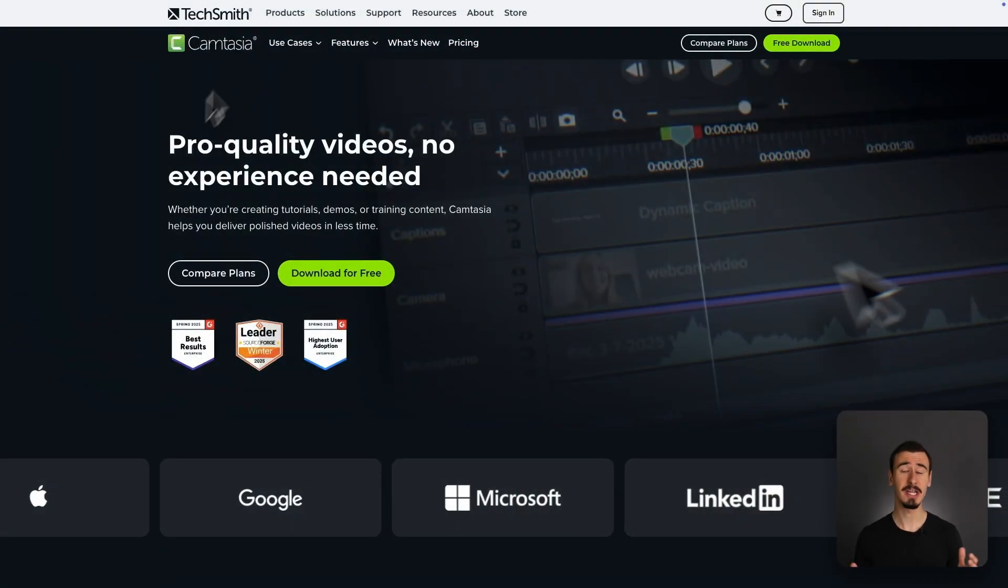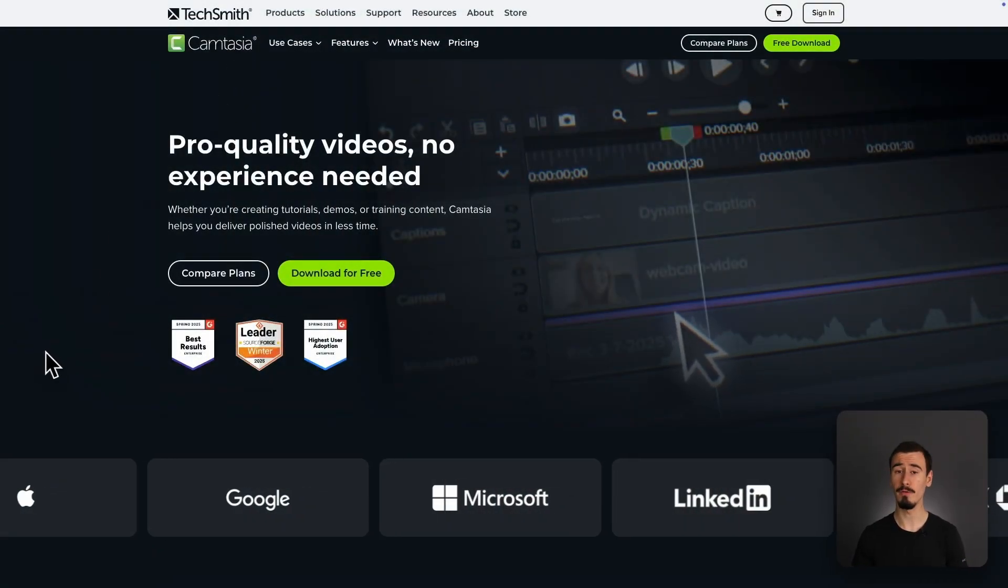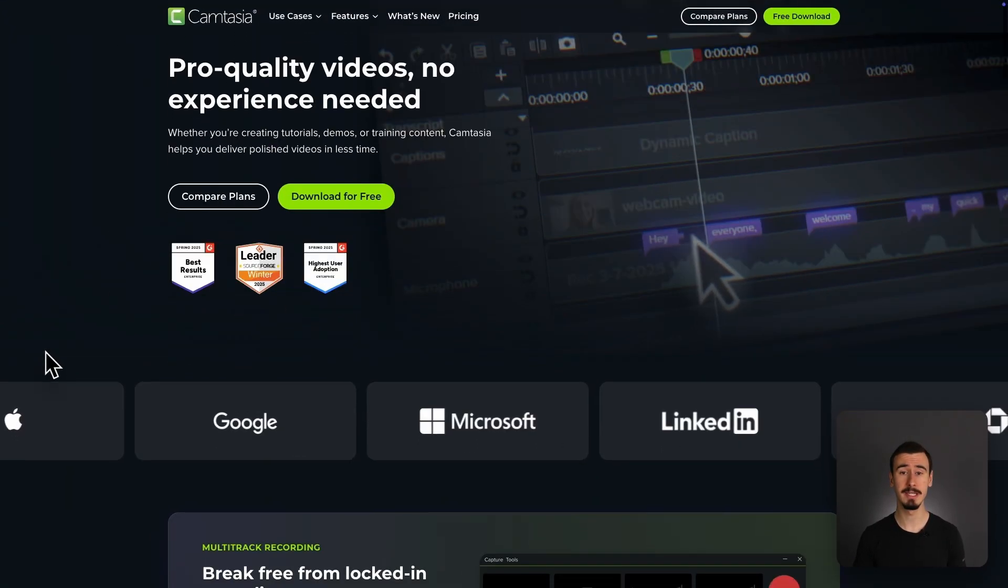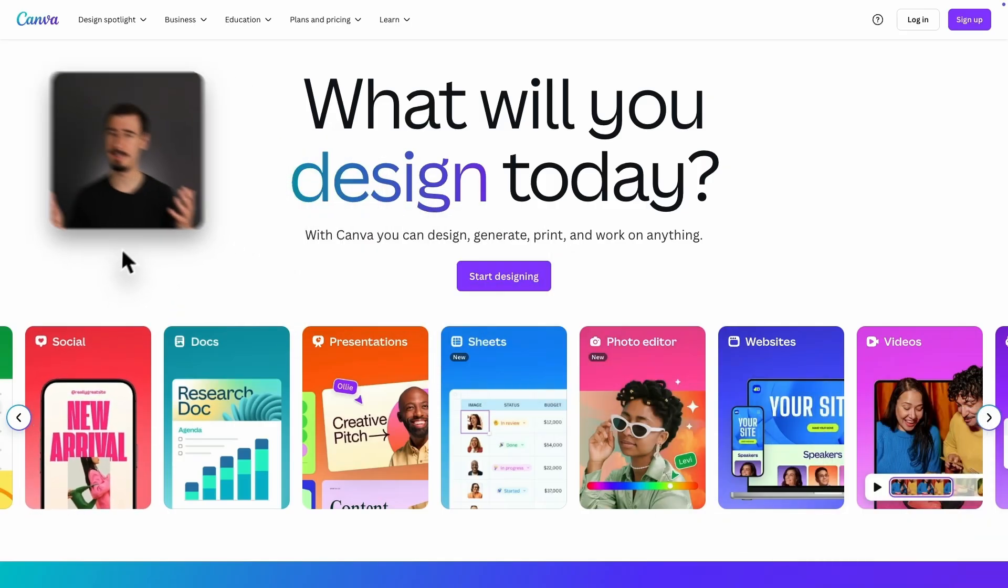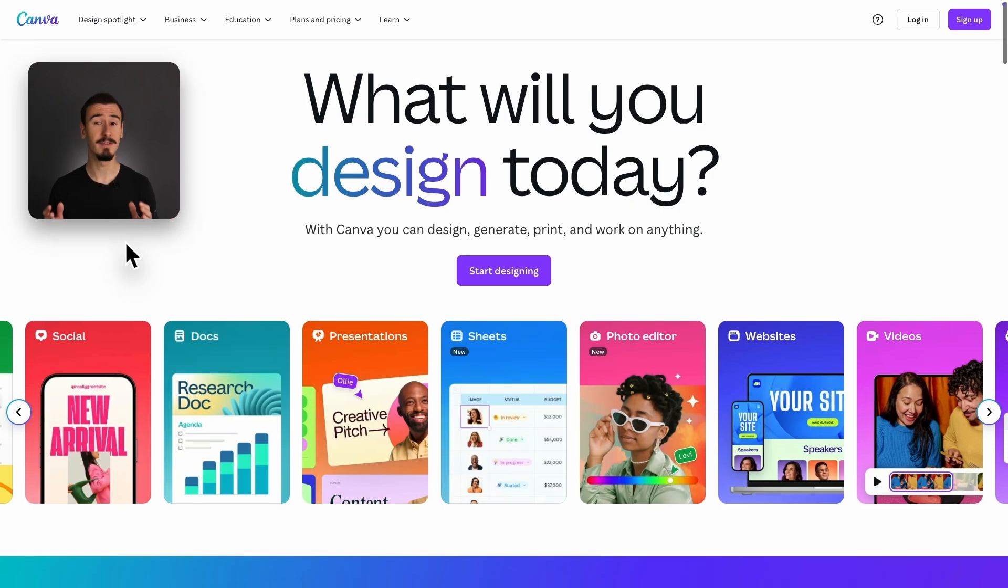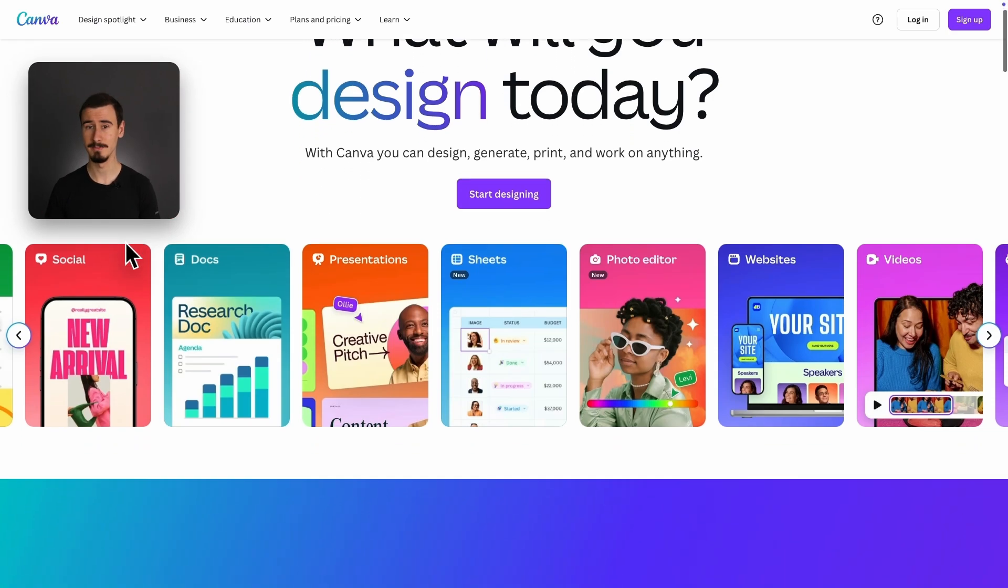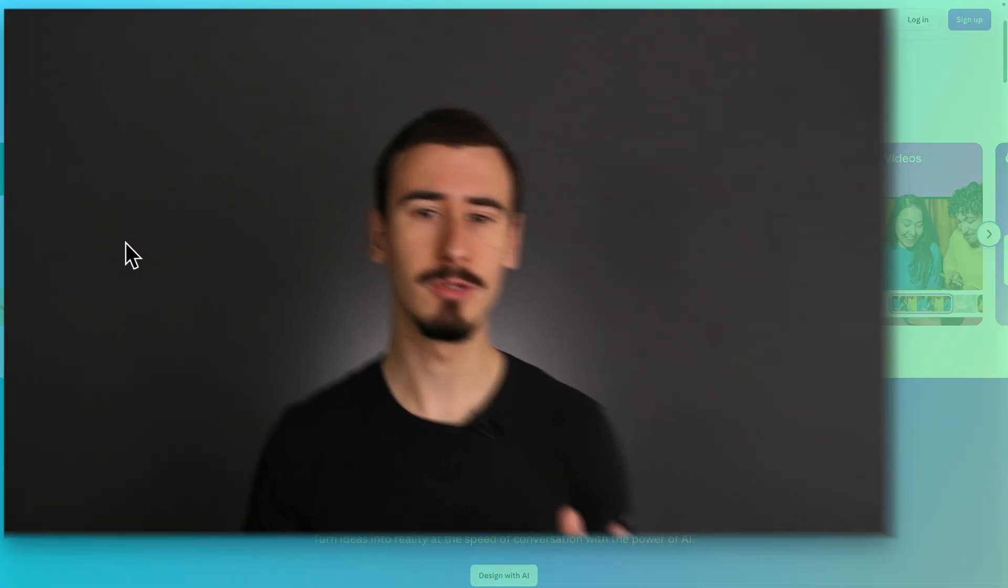Whether you're creating tutorials, video courses, or social media videos, choosing the right tool can make a huge difference. Camtasia and Canva both offer screen recording and video editing features, but they go about it in very different ways. So let's figure out which one is the best for you.